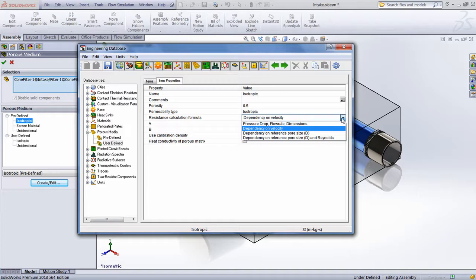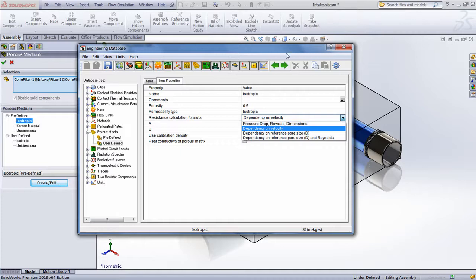One of the more common resistance calculation formulas is pressure drop, flow rate, and dimensions, which allows the user to input a pressure drop measured for a known flow rate and various dimensions, which could be obtained from a physical experiment. The permeability is then calculated and can be applied to other types of geometry inside SolidWorks Flow Simulation.